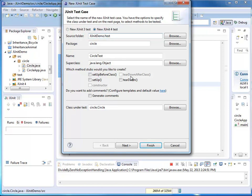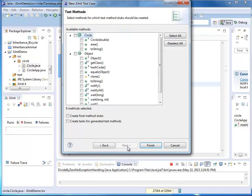And then the counterpart teardown after class is executed one single time after all the unit tests have been run. Here, for example, I could close my database connection. In our case, we don't need these options because we have a very small example. So I'm just going to press next here.